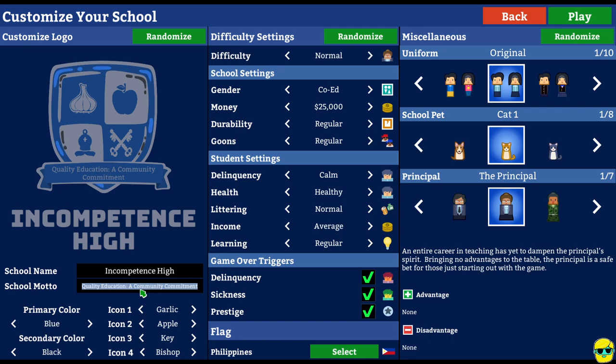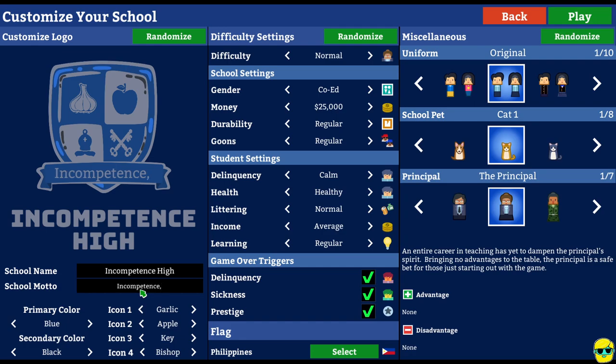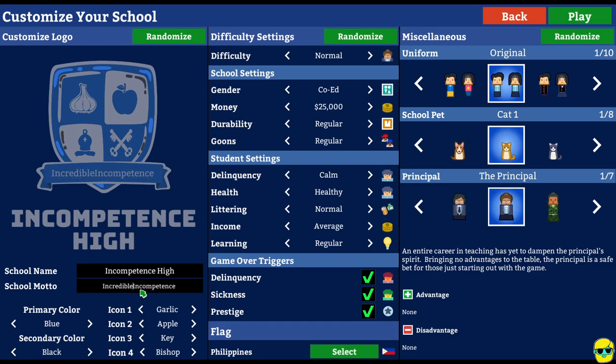And the school motto is a quality education, a community commitment. How about, you know, hmm, what's our school motto? Incompetence. I know what it is. Here we go. It's just incredible incompetence.